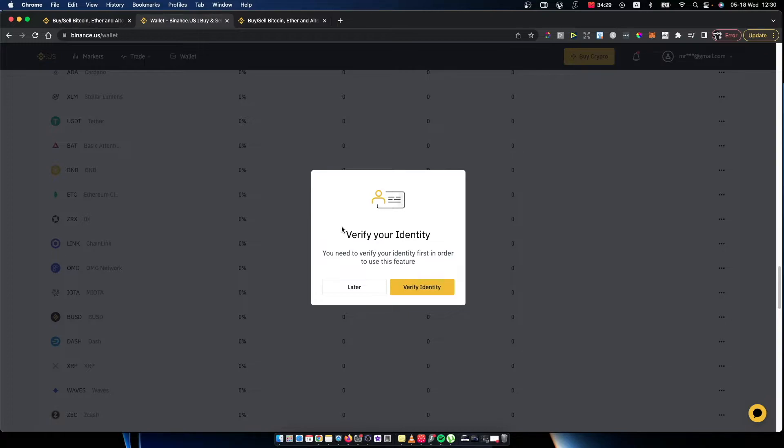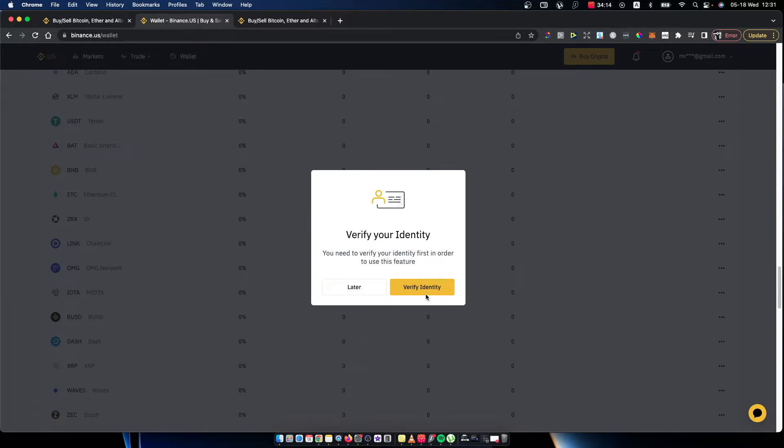Unfortunately, I cannot verify my identity because I'm not in the USA to complete the next step, but I will show you with Binance.com. It will be similar once you verify your identity, and you will see a similar window like I'm seeing here right now.